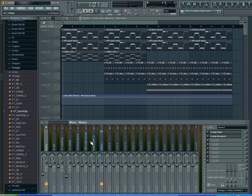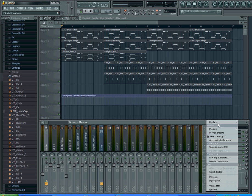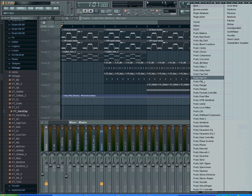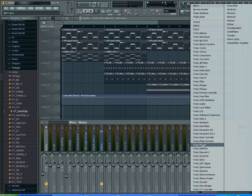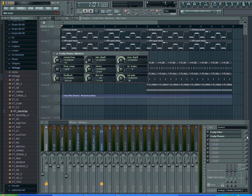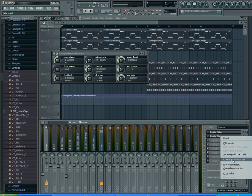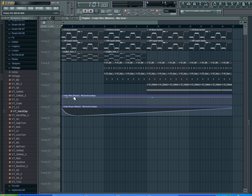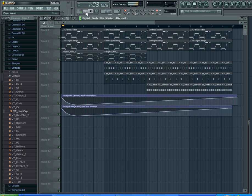We're going to keep the filter there and create an automation clip for that. We're going to switch the reverb out and just use a phaser instead. Create an automation clip for that as well. You just want to play around and do random things in here just to show you what's possible.